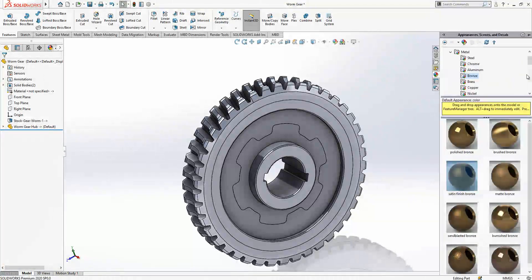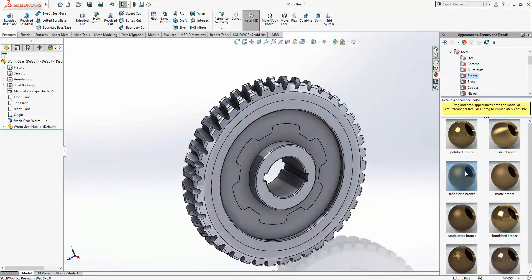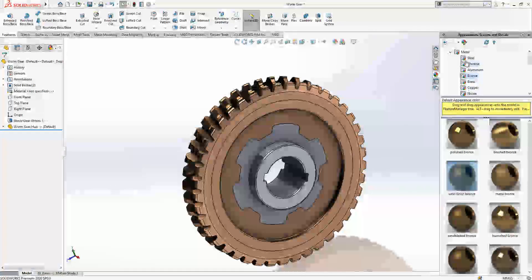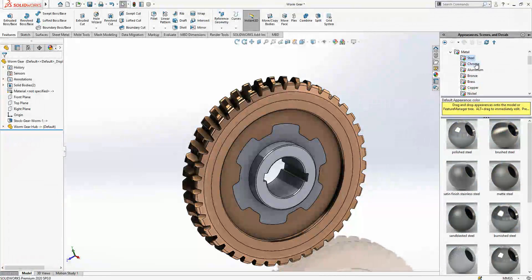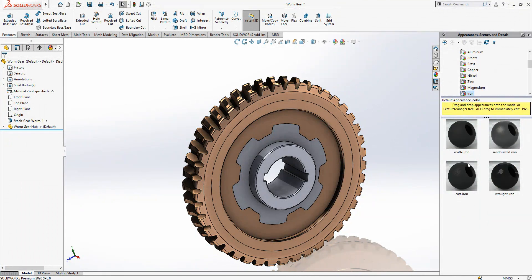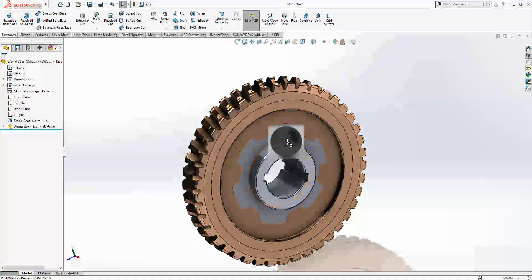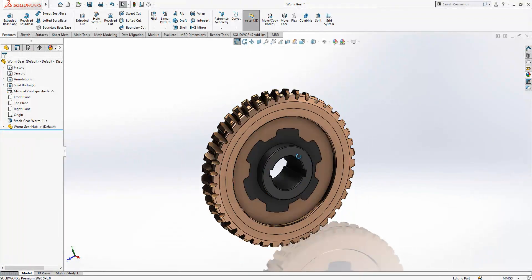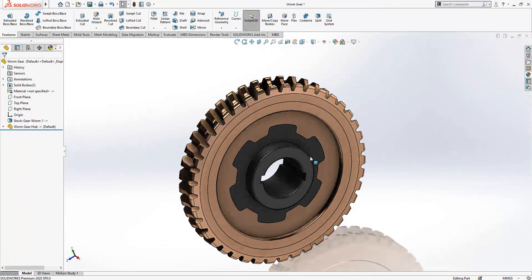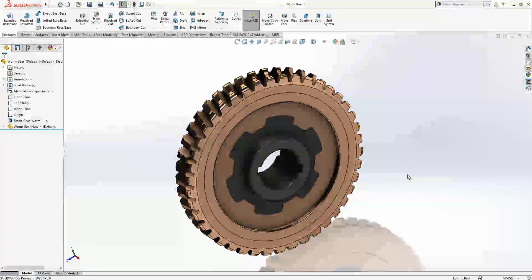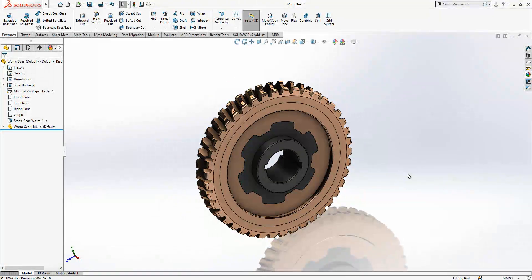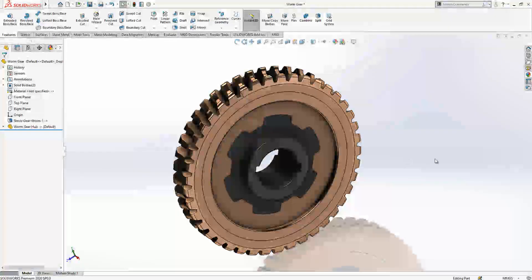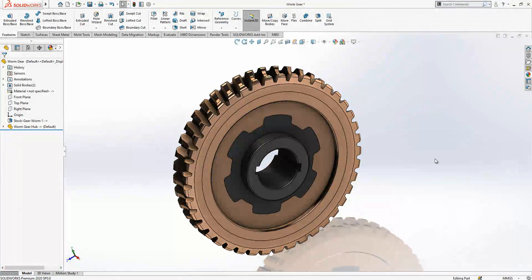Let's give some color and complete our tutorial. Here we are going to say iron, cast iron. Yes, it is looking nice. Thanks for watching. If you like my video, please make a comment and hit the like button. See you in another video.